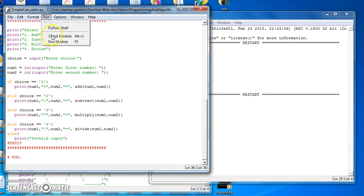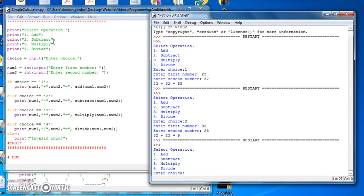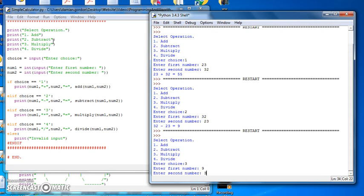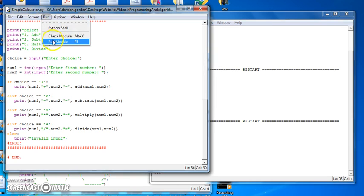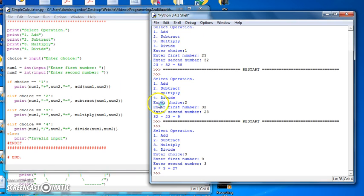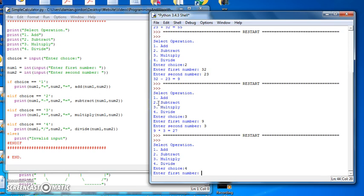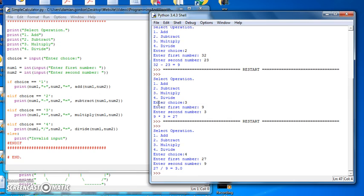We'll do multiply and divide, just so we see them all working. Let's multiply something we know the answer to, let's say 9 multiplied by 3, 9 times 3 is 27, perfect. And our last one is divide number 4, let's divide the number 27 by 9, and 27 goes into 9 three times, and that's a real number value.